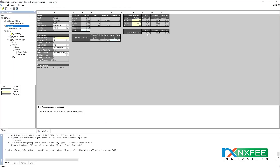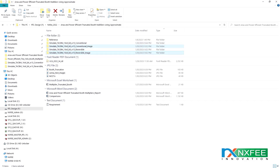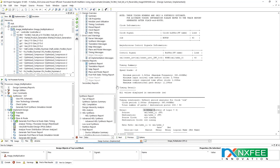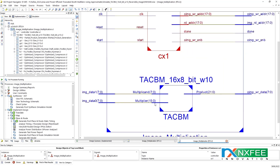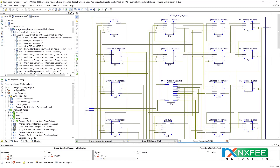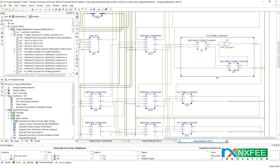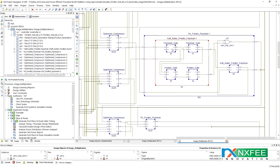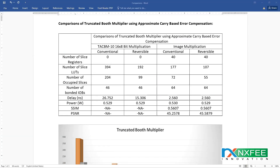Power is 0.529 watts. For comparisons we take conventional and reversible multiplications, and conventional and reversible image processing. The RTL schematic shows the image multiplication, controller, and multiplication blocks with 8-bit and 16-bit inputs. The RTL schematic for the internal architecture of the truncated booth multiplier shows partial product generation, with full adder parts using Fredkin and Feynman gate-based half-adder structures implementing reversible logic.